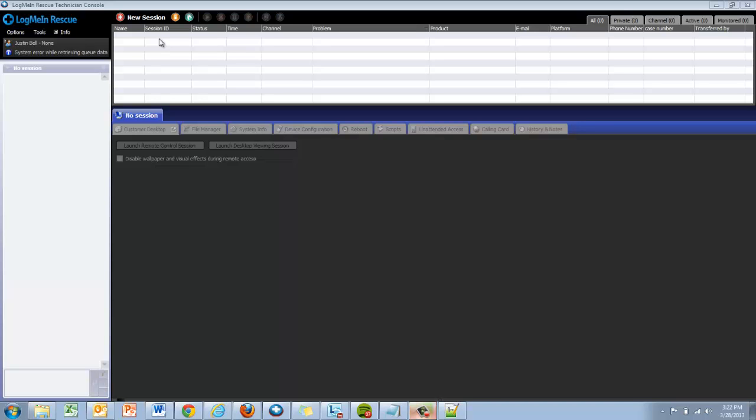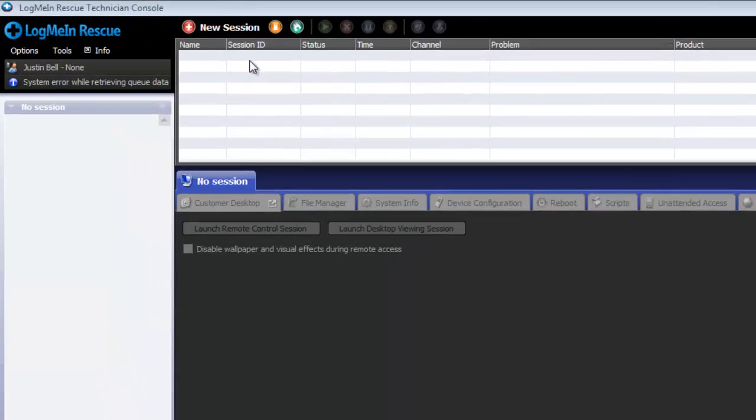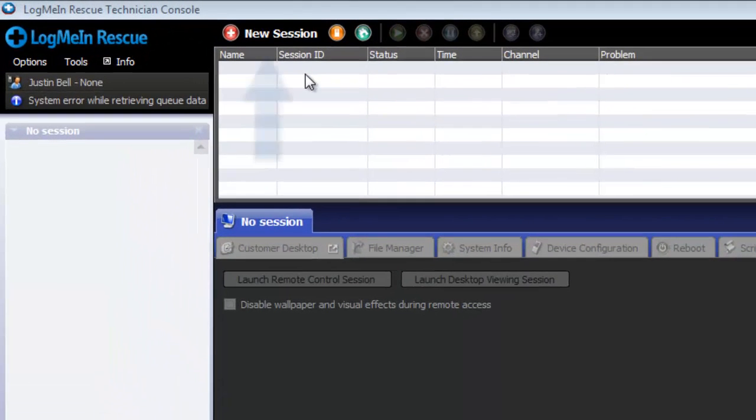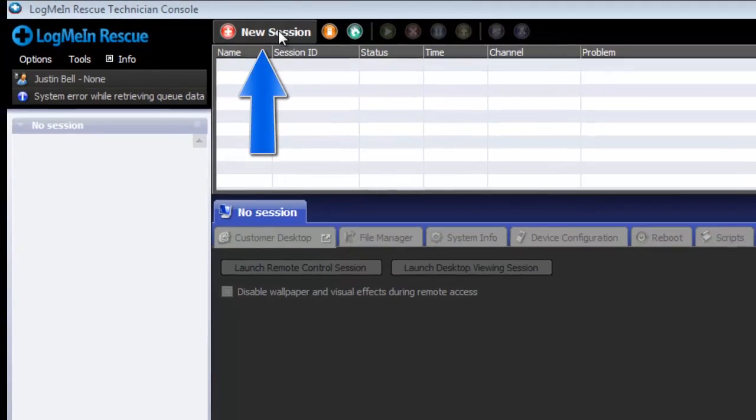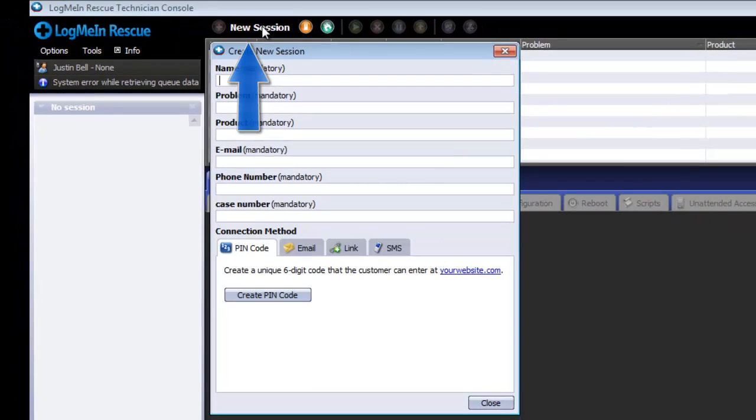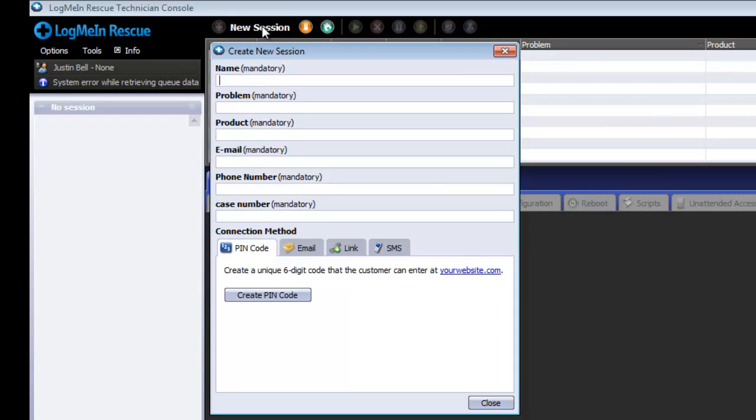To create a new private session, the technician must click on the New Session button. Once the New Session button is pressed, the technician will be prompted to fill in each custom field.